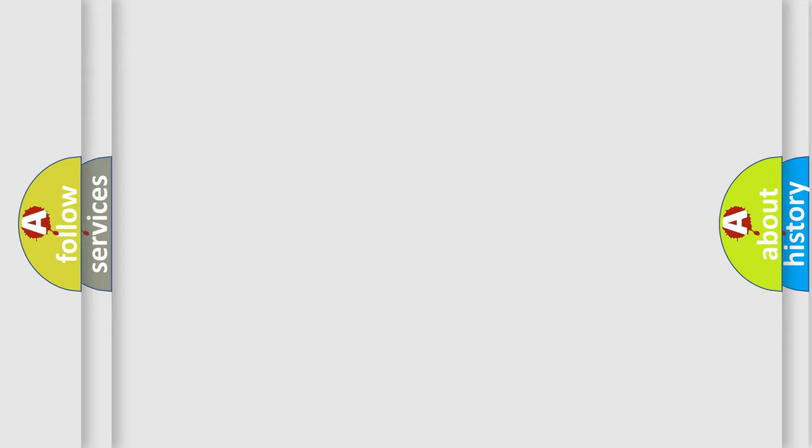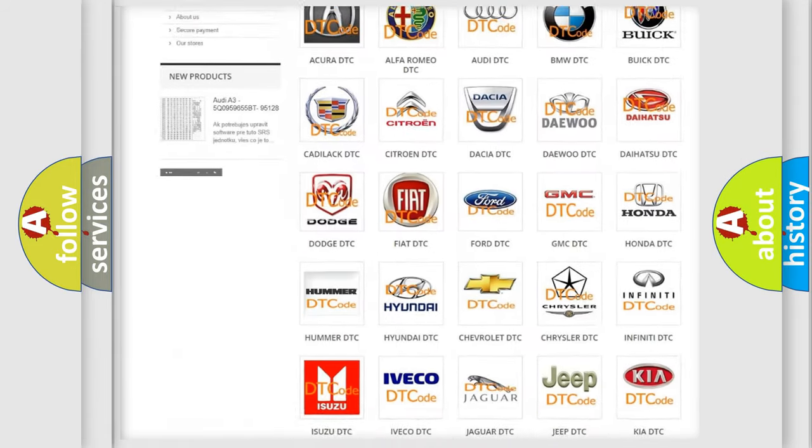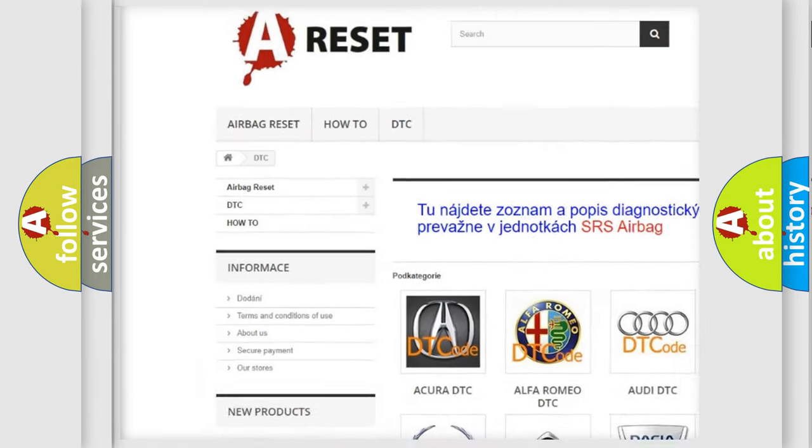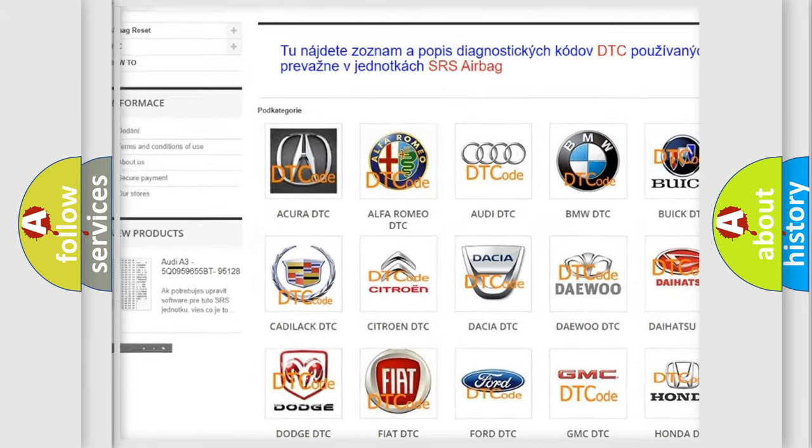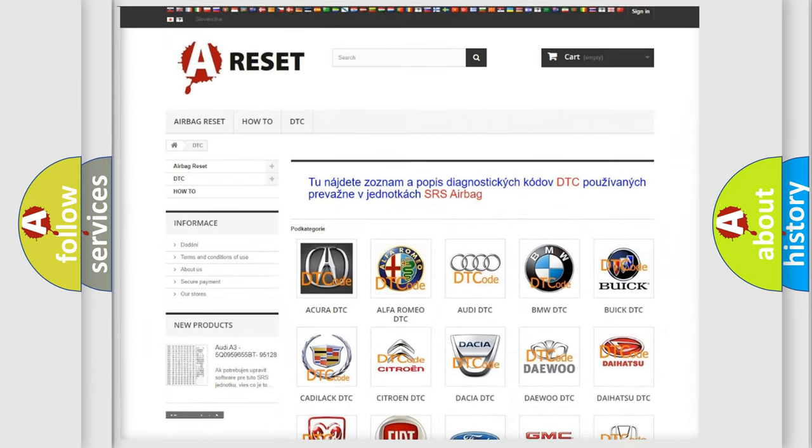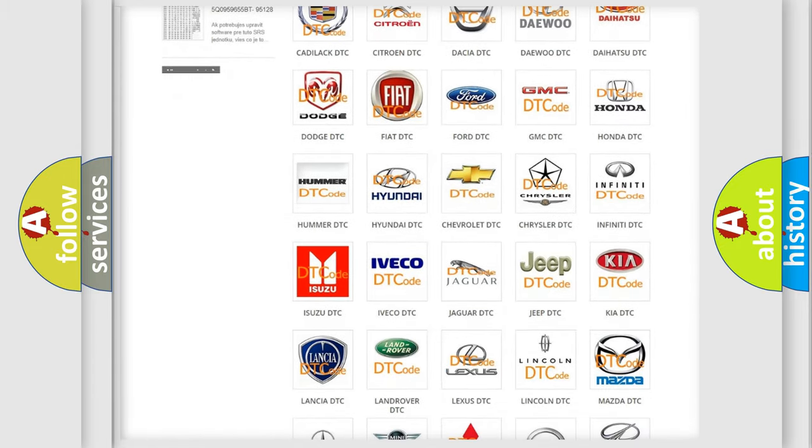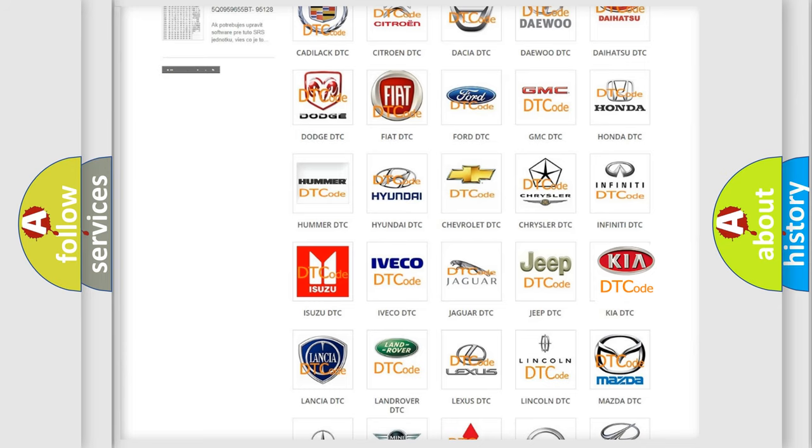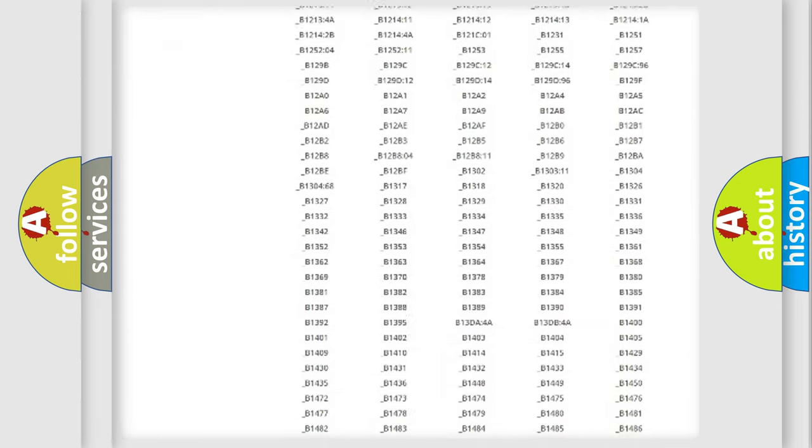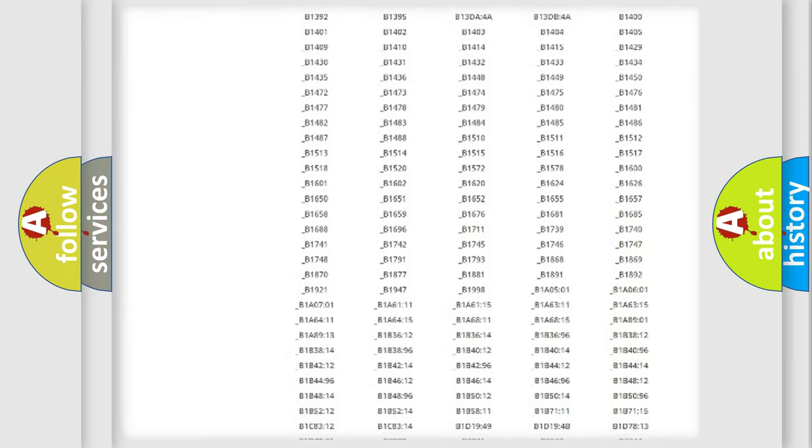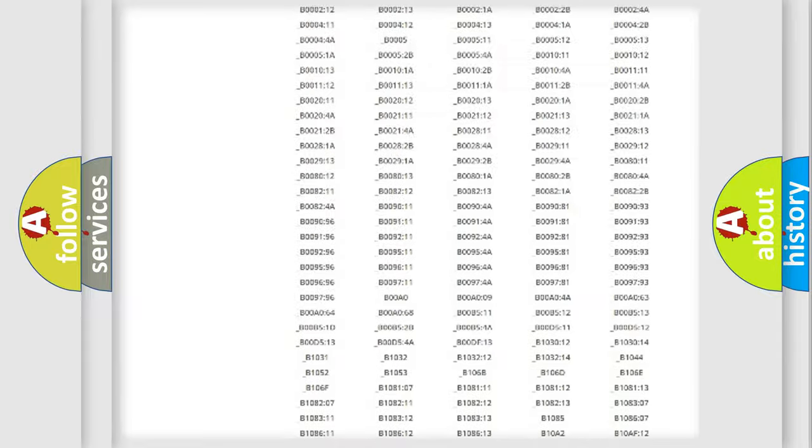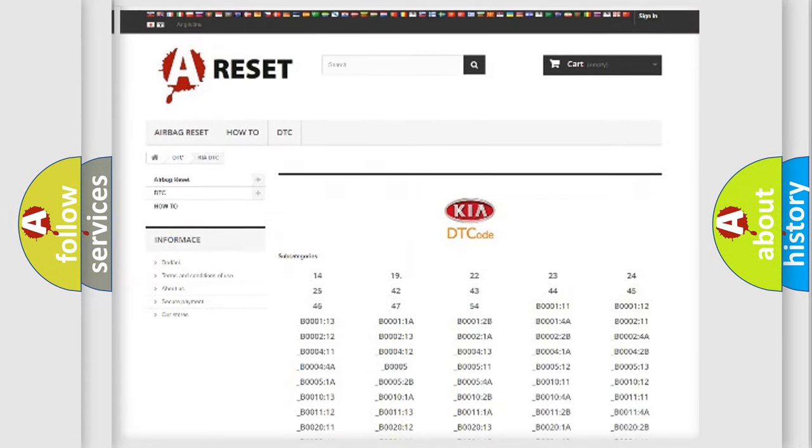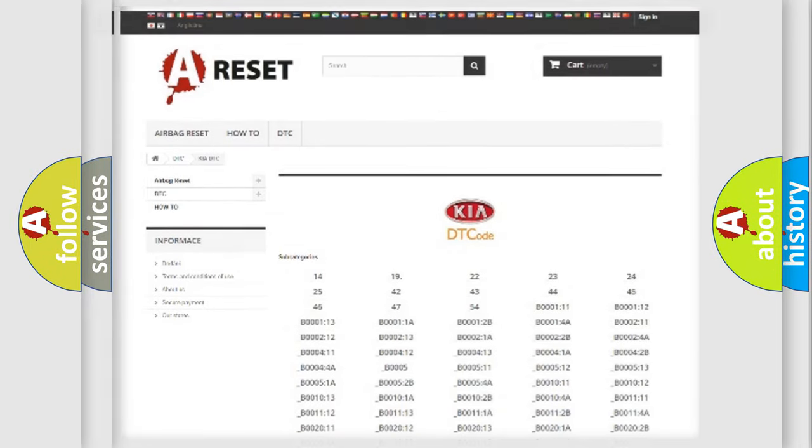Our website airbagreset.sk produces useful videos for you. You do not have to go through the OBD2 protocol anymore to know how to troubleshoot any car breakdown. You will find all the diagnostic codes that can be diagnosed in KIA vehicles, and also many other useful things.